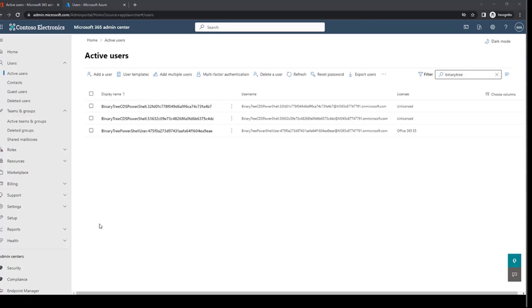The first two accounts listed here will have three admin roles assigned to them: Exchange Admin, User Admin, and Teams Admin. The third account, the one that is licensed, will have the Exchange Admin role assigned to it.